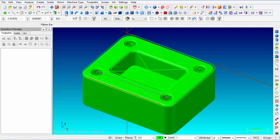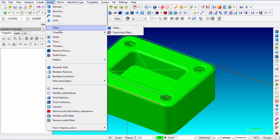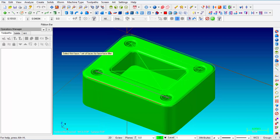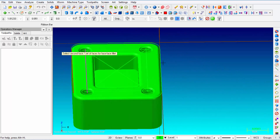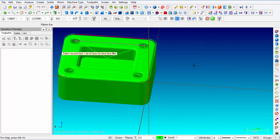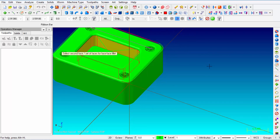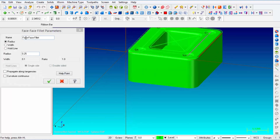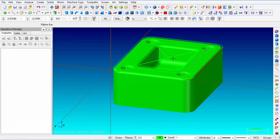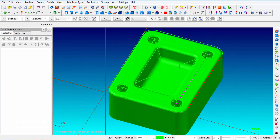Now we're going to put a fillet at the bottom of the pocket. Go to Solids, Fillet, and then Face to Face Fillet. Select the bottom face, click End Selection, and then select all the walls of the pocket — rotate the part to make sure everything is highlighted all the way around. Click OK and set the Face to Face Fillet radius to 0.250. Click OK and looking inside the pocket you can see there's a fillet radius all the way around the floor.